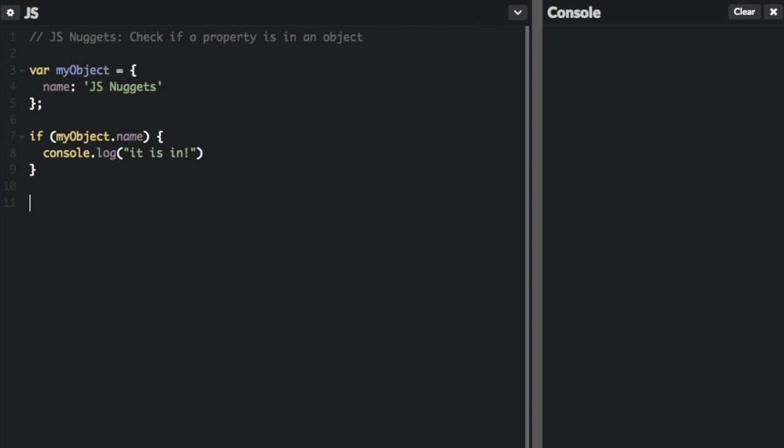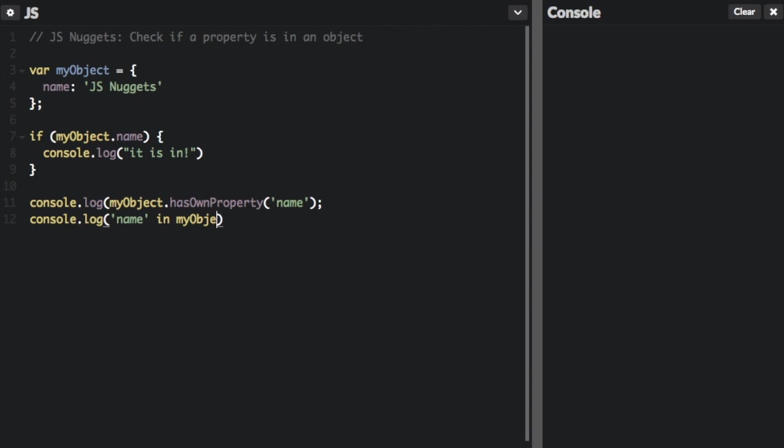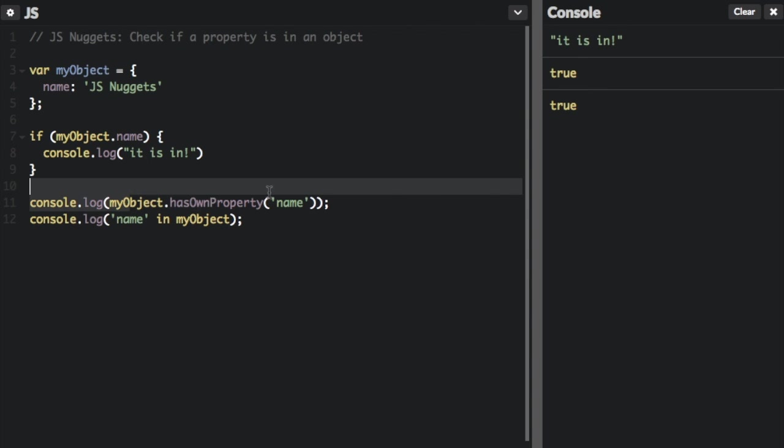So here's an example of those. And if we run both of these we can see true and true. myObject.hasOwnProperty('name') is going to be true and 'name' in myObject. So those are the two ways, hasOwnProperty and in.